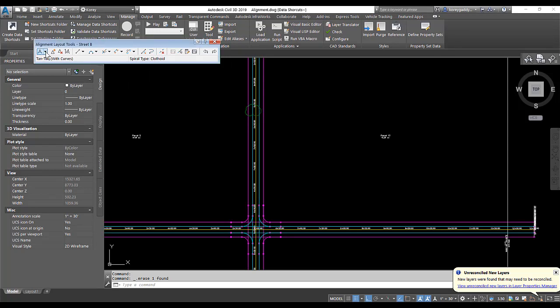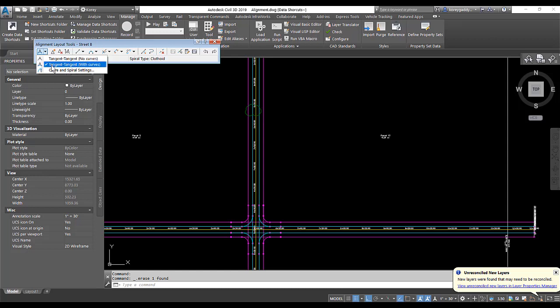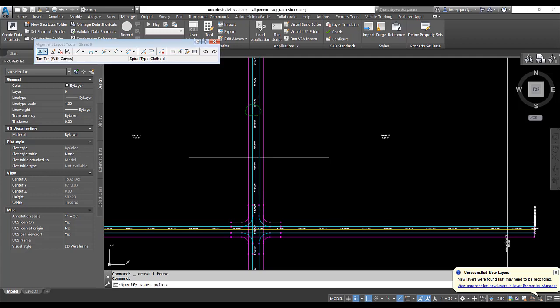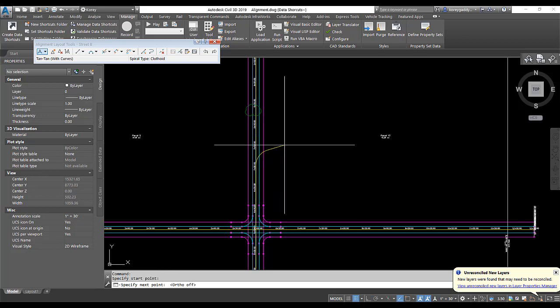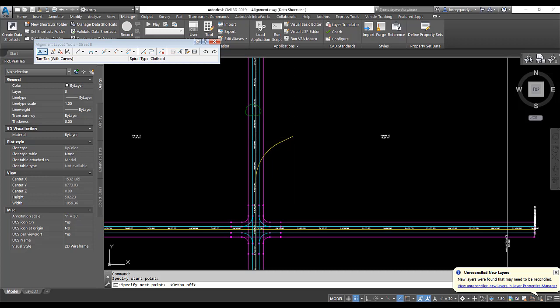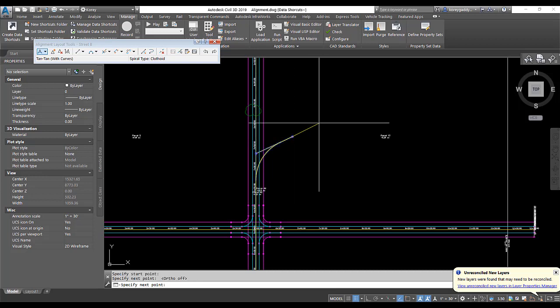So I'm going to go up here to tangent tangent with curves under my edit alignment geometry. And I'll go ahead and click there. I'm going to click where I want to start swinging the curve and then I'll put the end of the curve here. Start the next tangent.